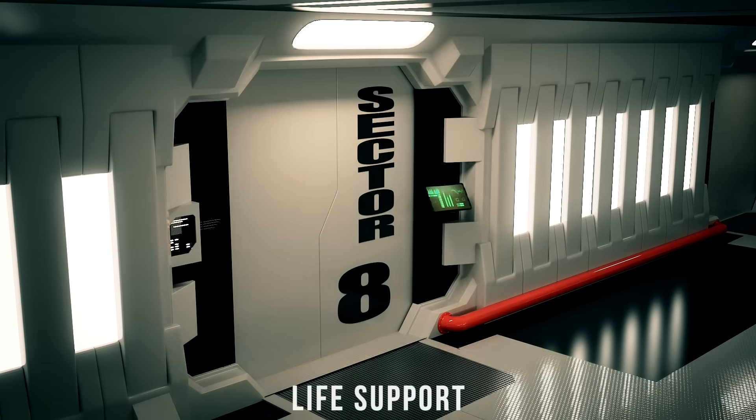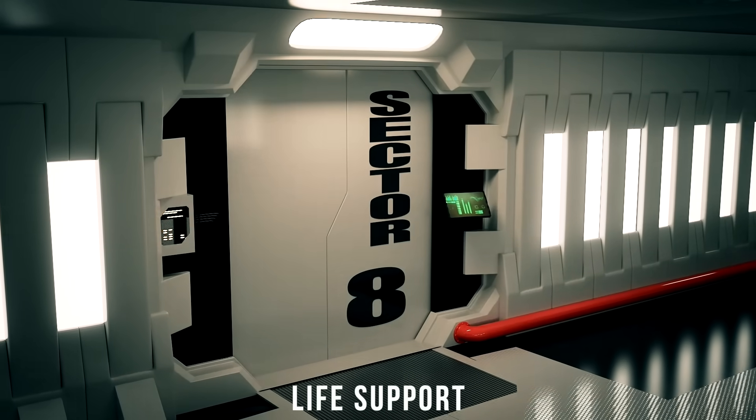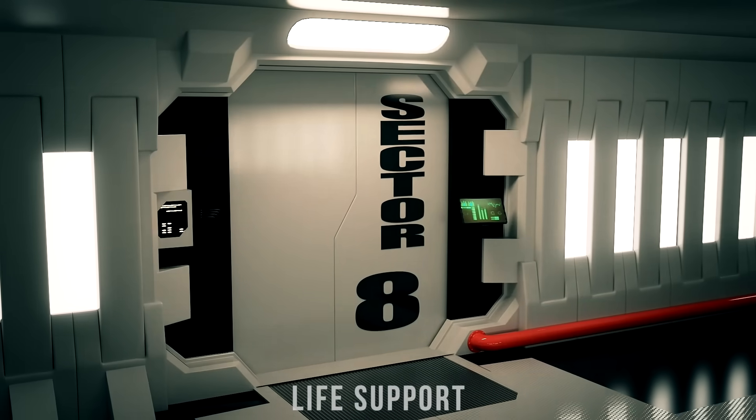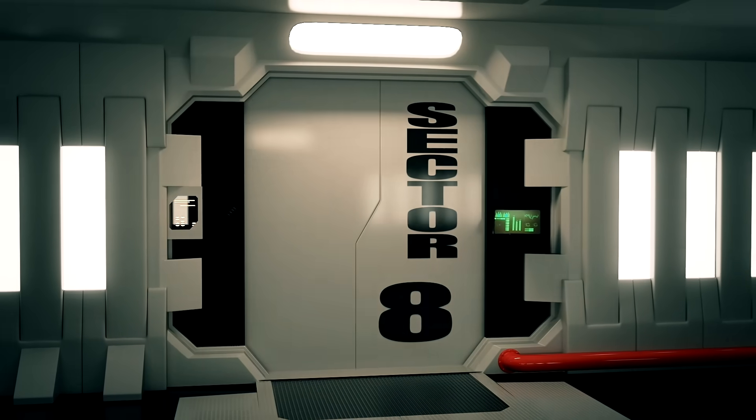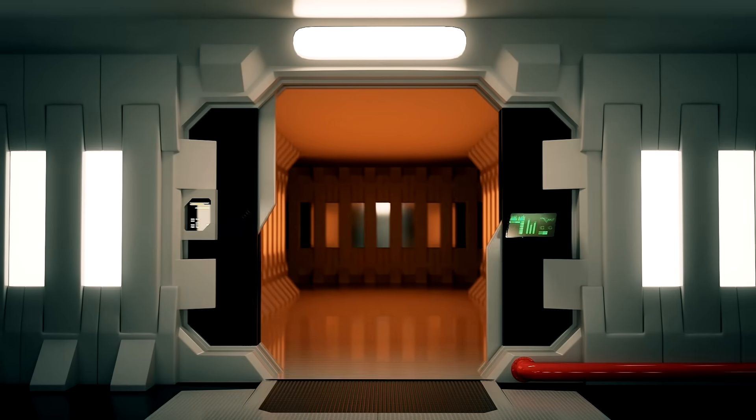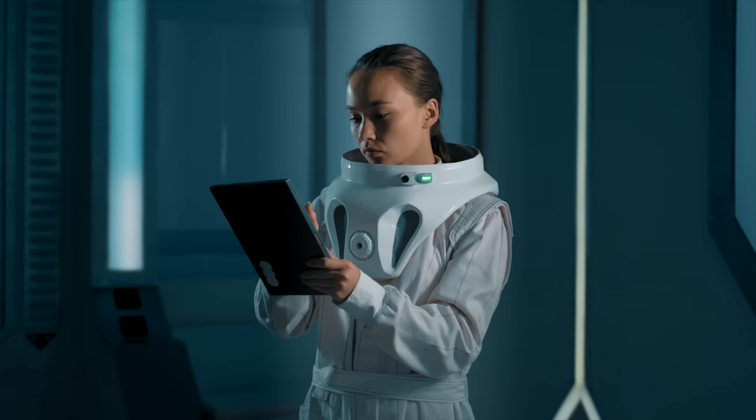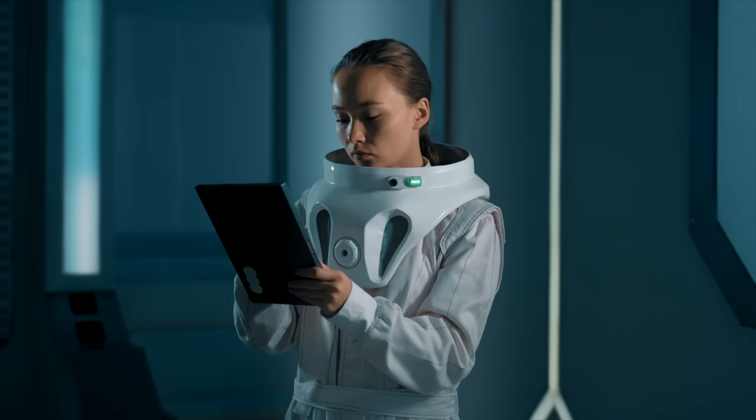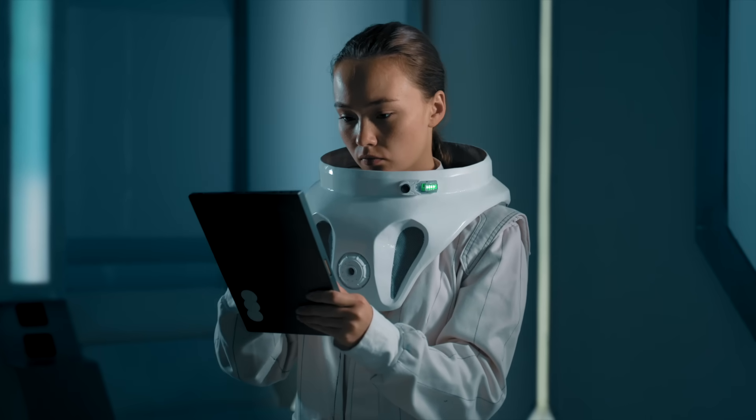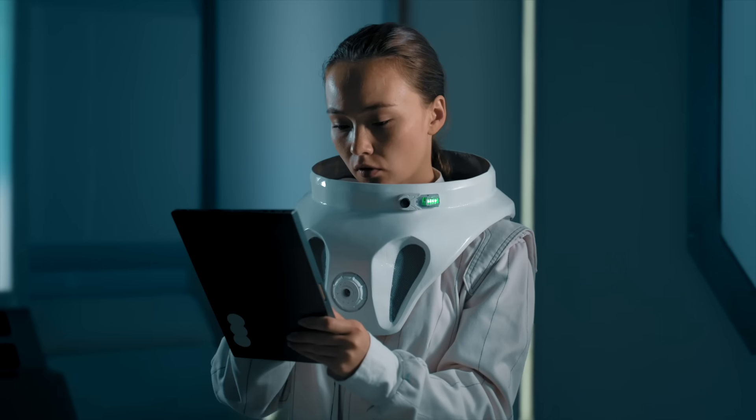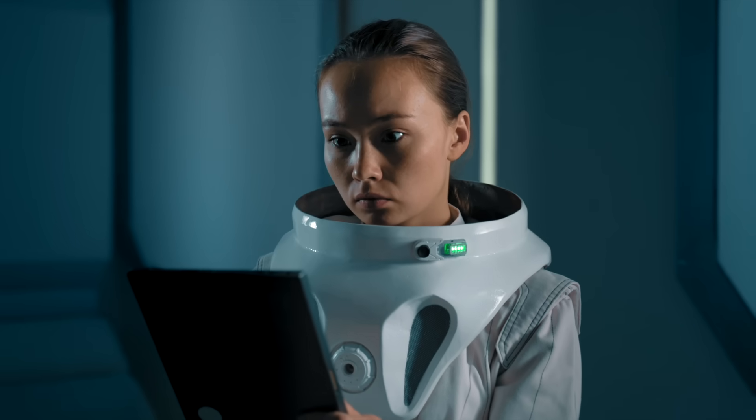Life support. Maintaining breathable air, clean water, food, and temperature control for potentially centuries in a closed system is an unprecedented engineering challenge far beyond the ISS. Reliability needs to be near perfect.